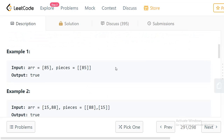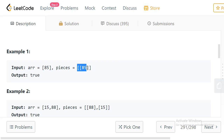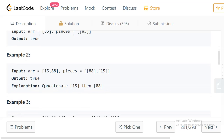Let's look at the examples. In example 1, we have array [85] and pieces [[85]]. There is only one array in pieces containing 85, and we need to form [85], so we can directly use it. The answer is true.